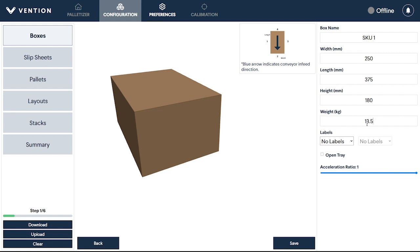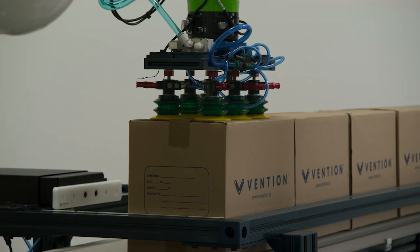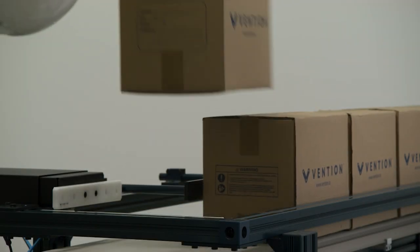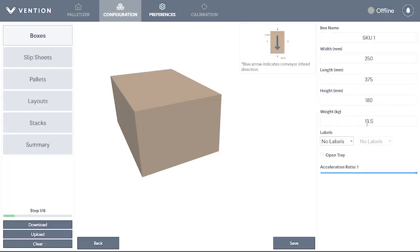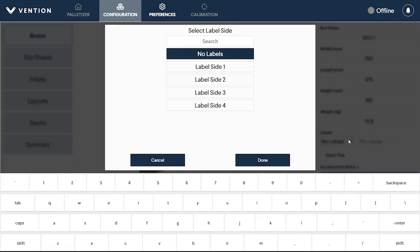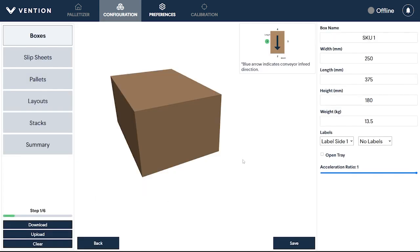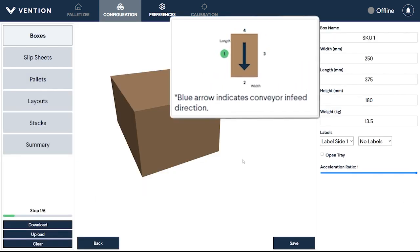Some locations require boxes on stacked pallets to be easily identifiable with their labels facing outwards. If this is a requirement of yours, you can select up to two sides that contain labels from the menus on the right. The application will then ensure that this side faces the exterior of the pallet during the palletizing process.